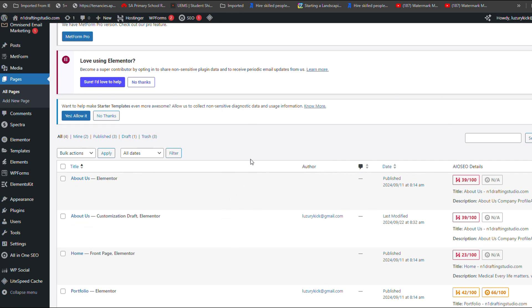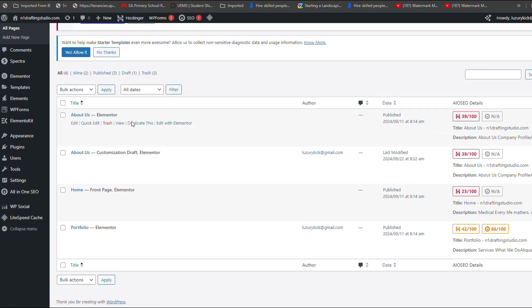Remember to update the permalink to avoid duplicates in your URL structure. This method allows you to efficiently replicate pages without losing any original formatting or settings.